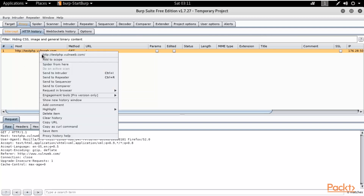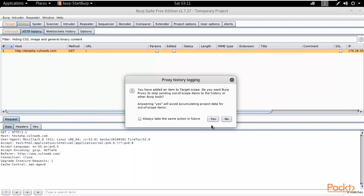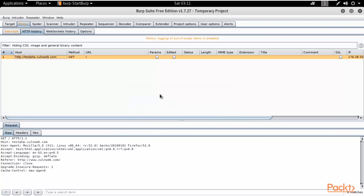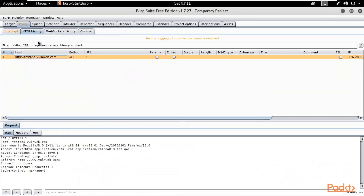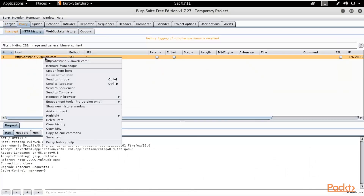You can right-click here and click Add to Scope. We need to set it inside our scope first, so click Add to Scope. You have added an item to the target scope. When asked 'Do you want Burp Proxy to stop sending out of scope?', click Yes. You can also right-click and spider it from here if you want — let me click Spider From Here.